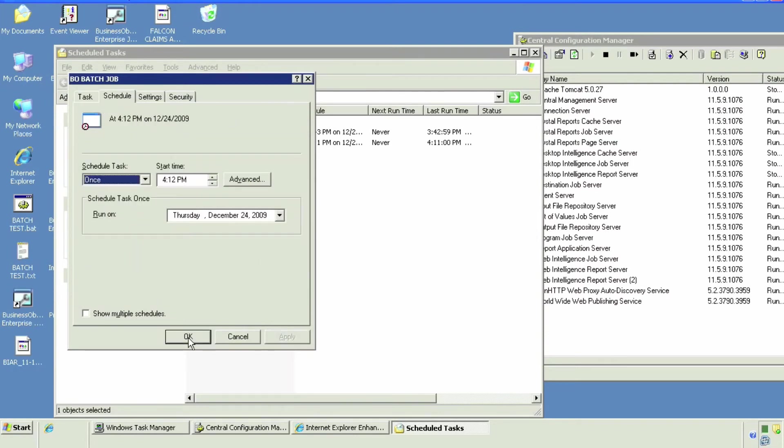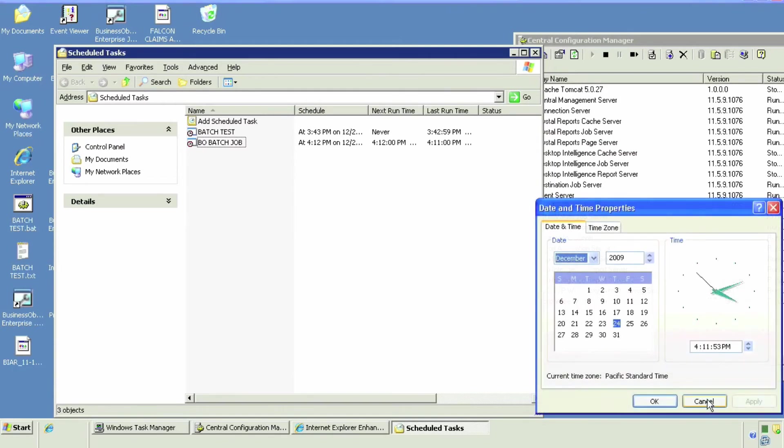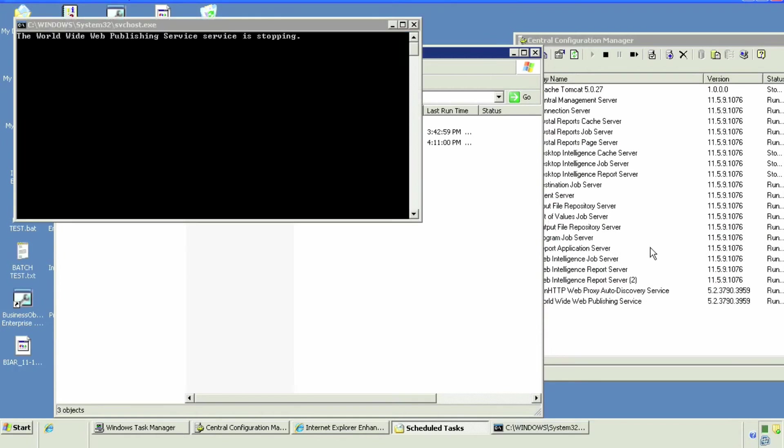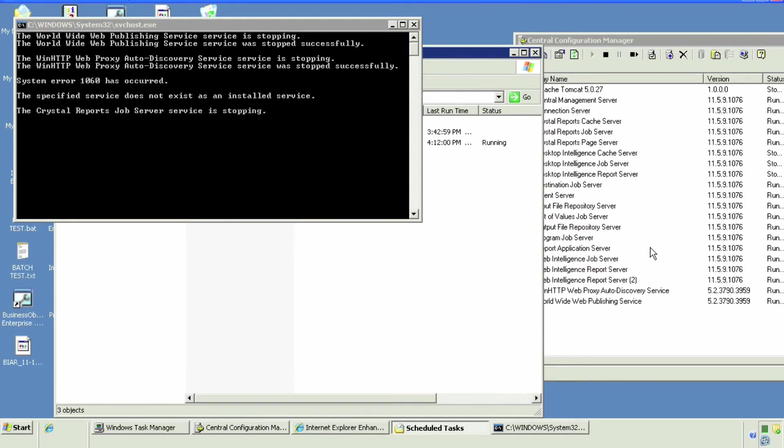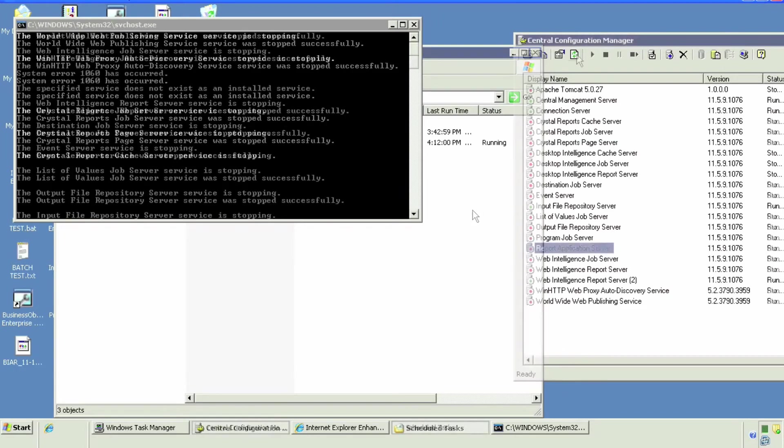Click OK, schedule for the next minute just to test it out, whatever you want, click OK. Wait for it and the batch should automatically start. We have about five seconds. Let's wait and there it is, the batch job is running.